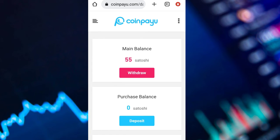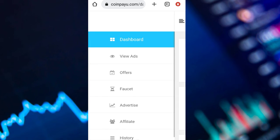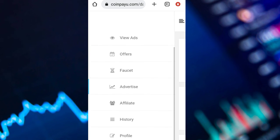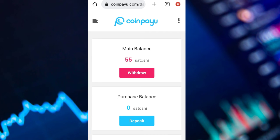You can check my balance on the dashboard and as you can see it has increased. You can also do a lot of things on this platform — you can do some offers and be rewarded with some satoshi.